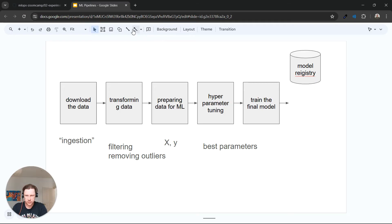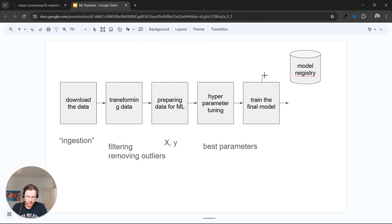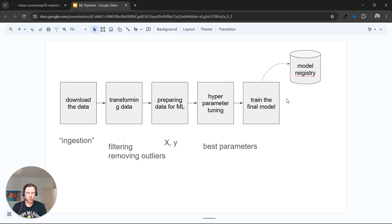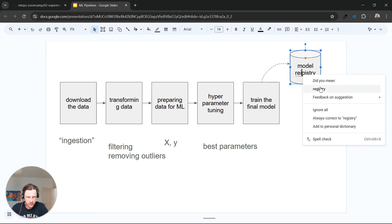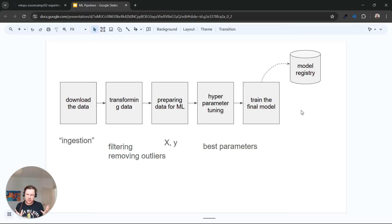And then this model goes to our model registry, where we save it. So at the end of our pipeline, we save the model in the registry. This is a simple machine learning pipeline: a sequence of steps.